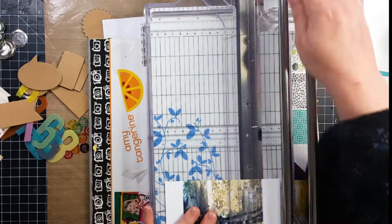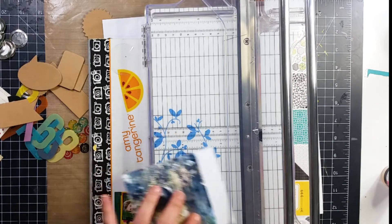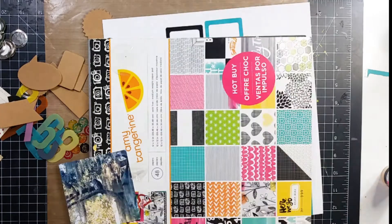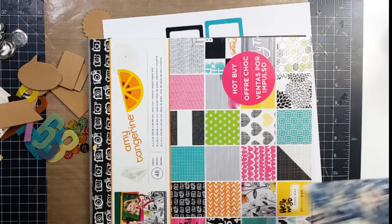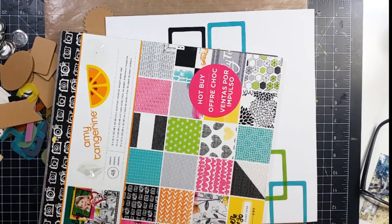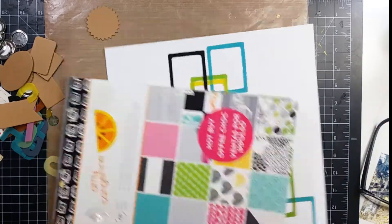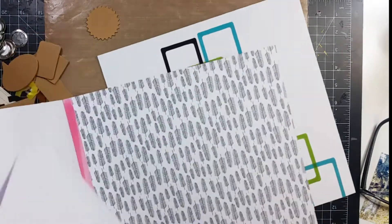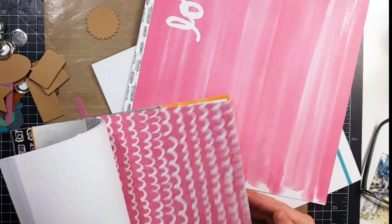I pulled out a paper pad right here. This paper pad I am going to pull two papers out of to use on my layout. I pull out a pink one, this one right here.